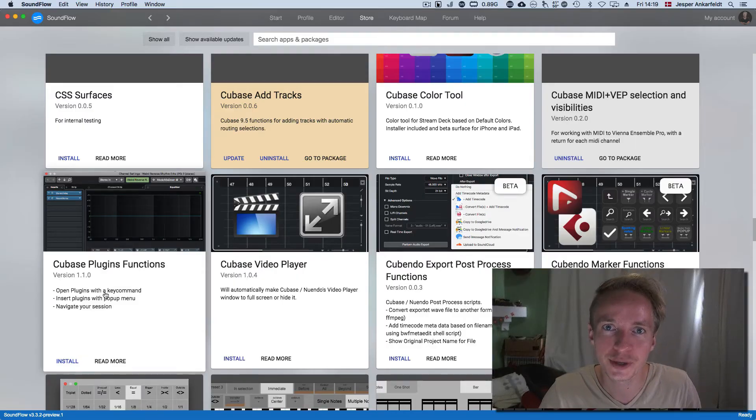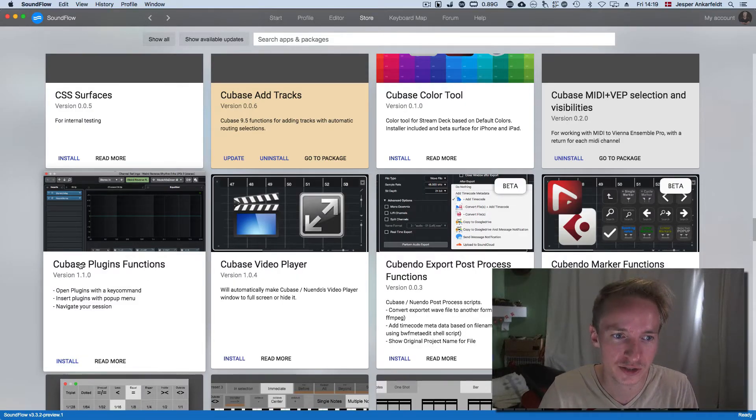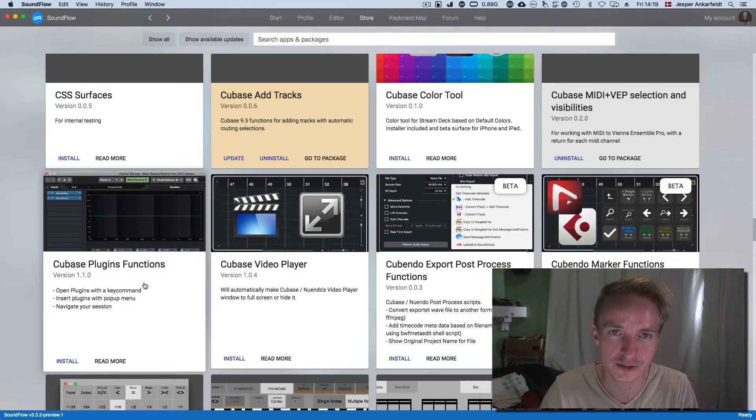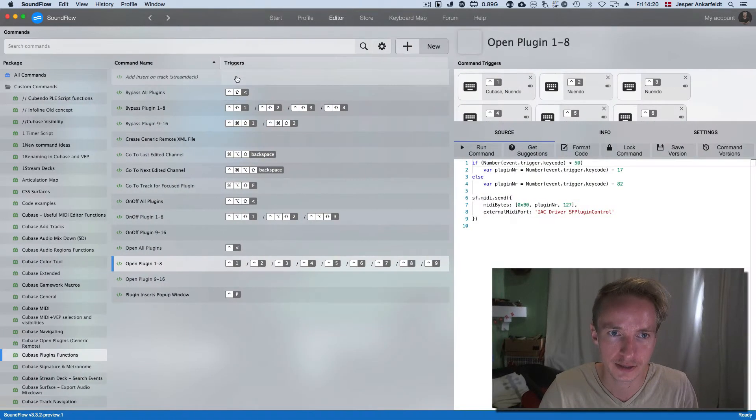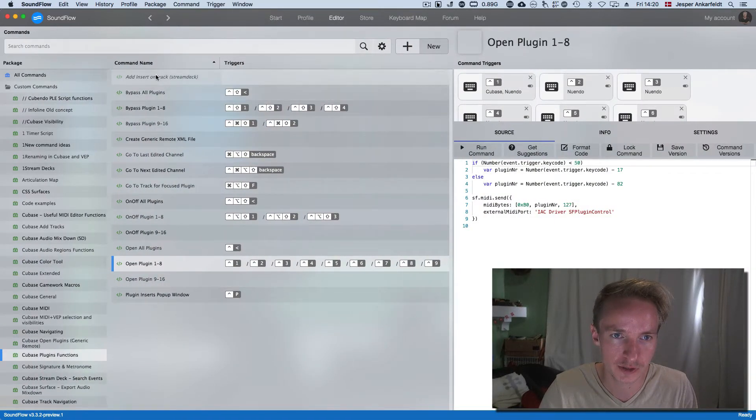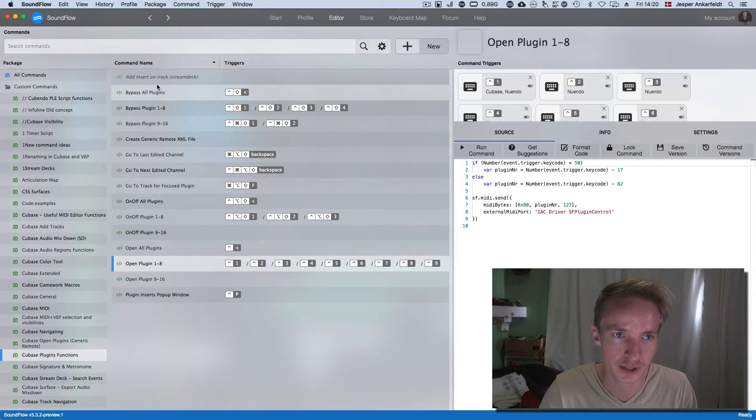Hi, this is a quick run through of all Cubase plugin functions. Let me just run you through some of these functions that it has.